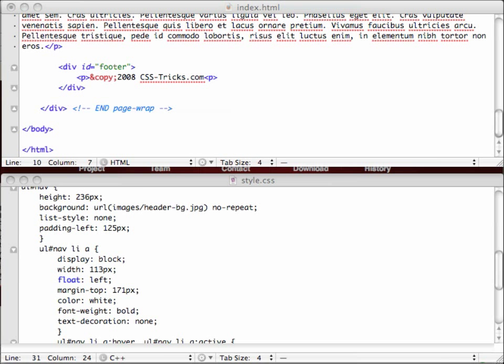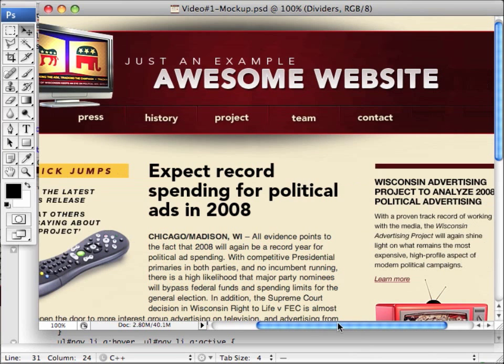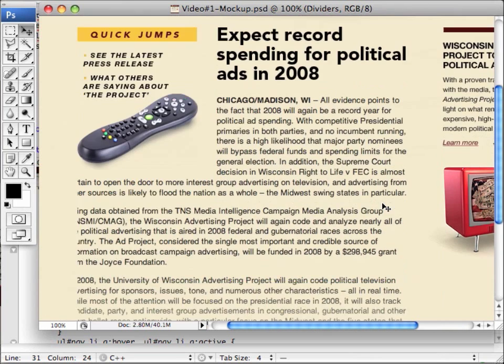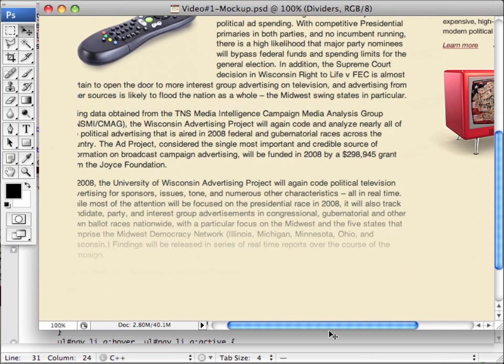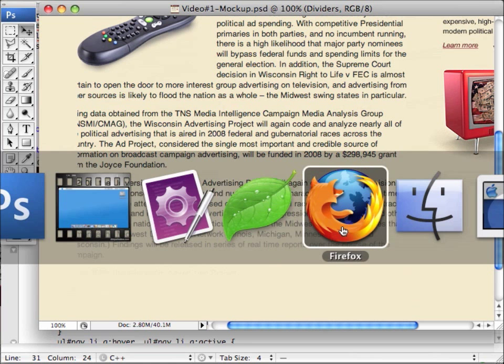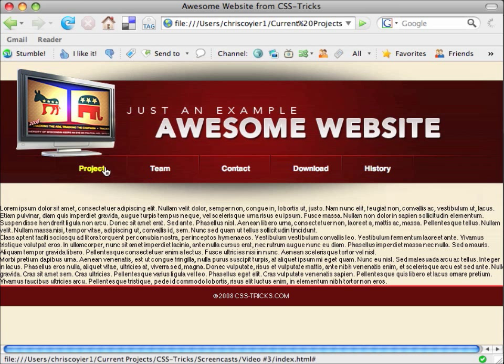Hello everybody, it's Chris again from CSS Tricks with podcast number three where we're going to continue building this website from a Photoshop mock-up. Let's take a look at the mock-up one more time. This is what we're trying to build. And this is what we got so far. We got the header, some content, and a footer built. Pretty decent start.